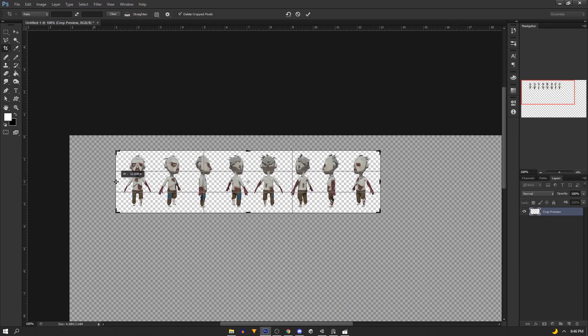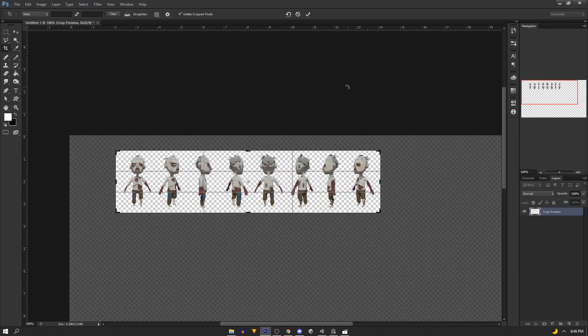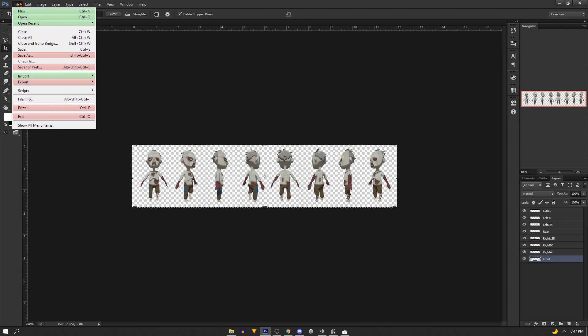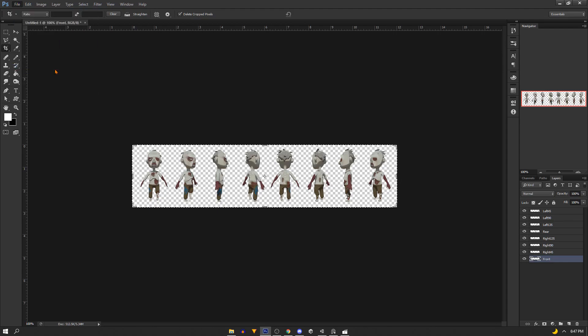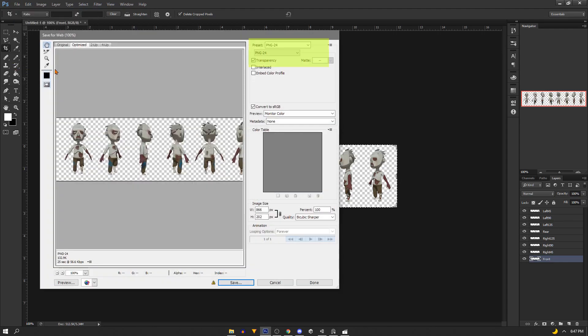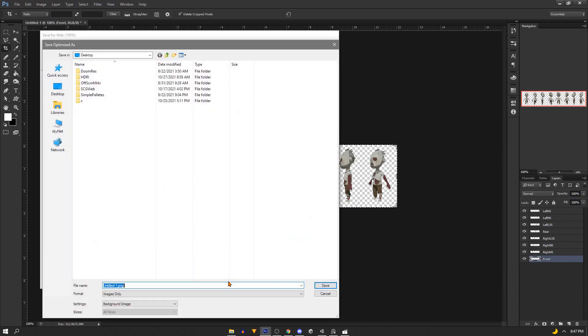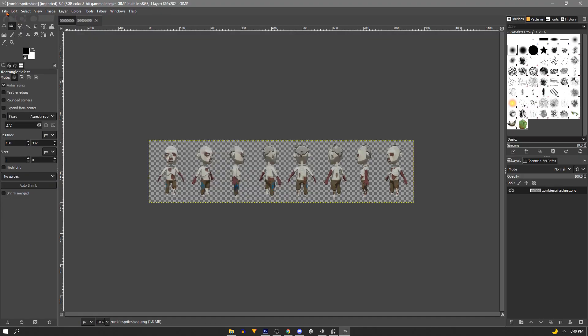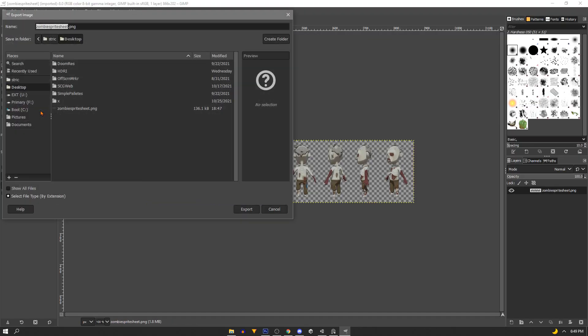And when we're finally happy with our sprite sheet we can go to file and save for web. Make sure you're saving these as PNGs and hit save. Name it whatever you want just save it somewhere you can find. In GIMP I believe that you go to file and export and just export this as a PNG.